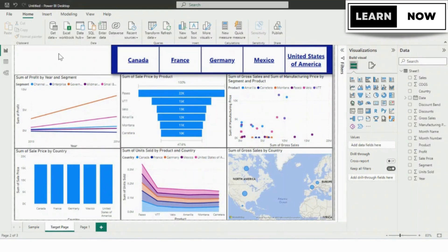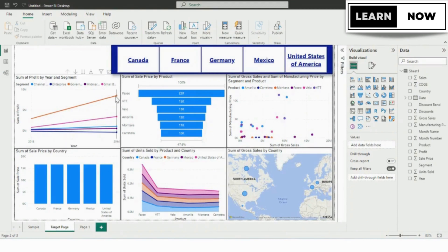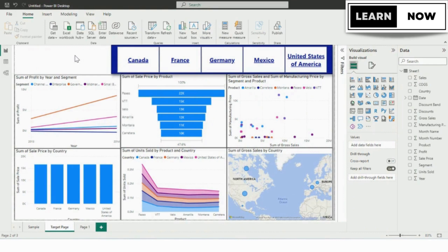To get started with bookmarks, we first need to create a report page. We have already created a sample report page for this tutorial, but you can follow along with any report page you have.